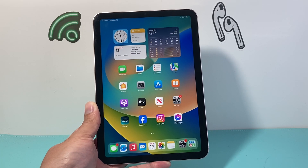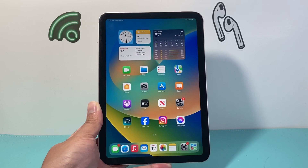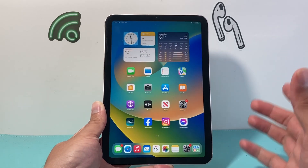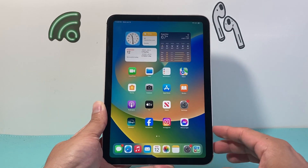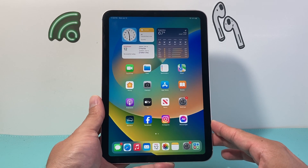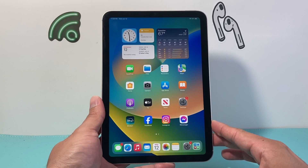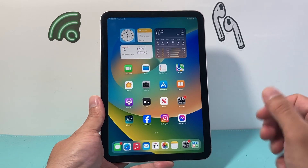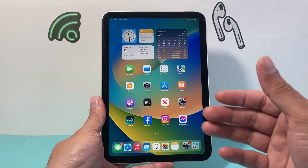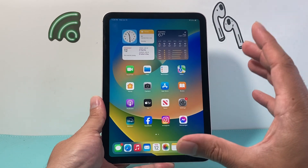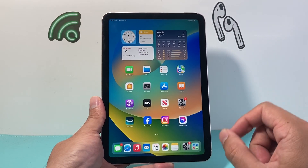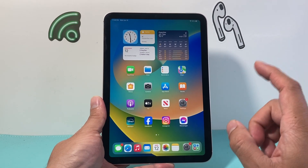Hey everyone, Tech Commissioner with a video for you guys. In today's video, I'm going to show you how to factory reset any iPad on the latest iOS version in 2024. I'm going to do it on a mini 6th generation, but this will apply to any iPad that you have on the latest version. So let's get started.